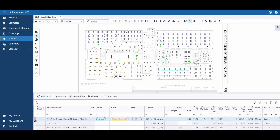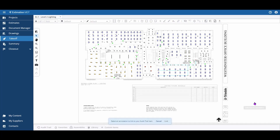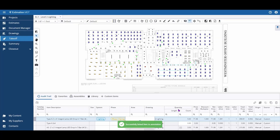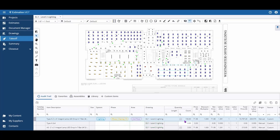Select the annotation and click the Link button in the upper right of your audit trail. Then select the annotation you'd like to link it to and click Link. This will overwrite any previous values that you had for that item or assembly.